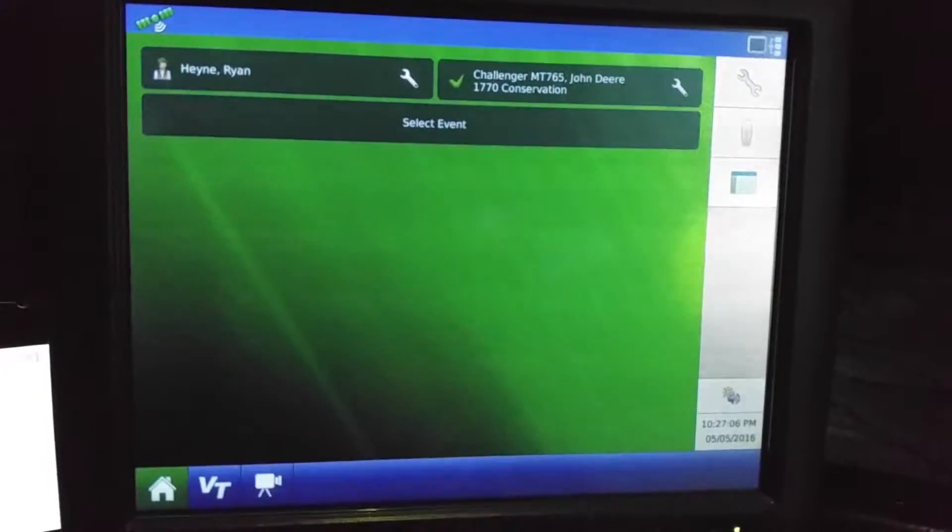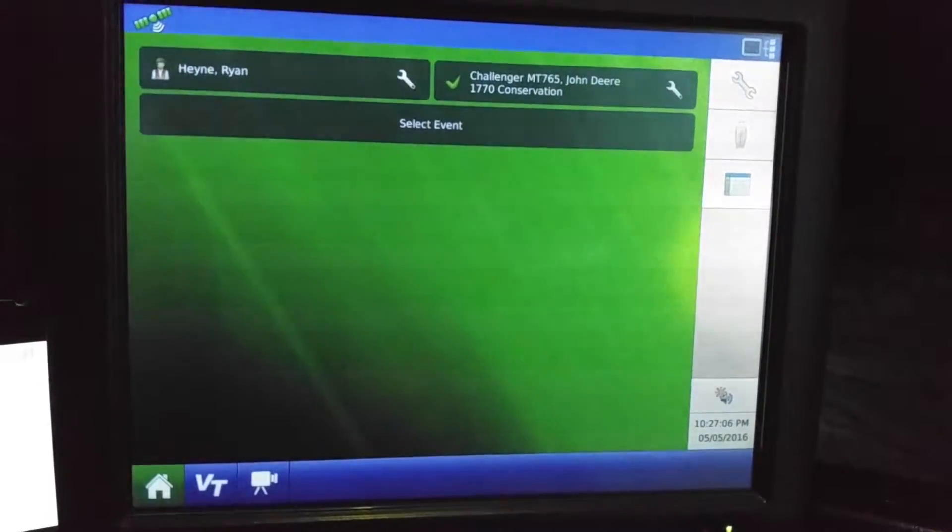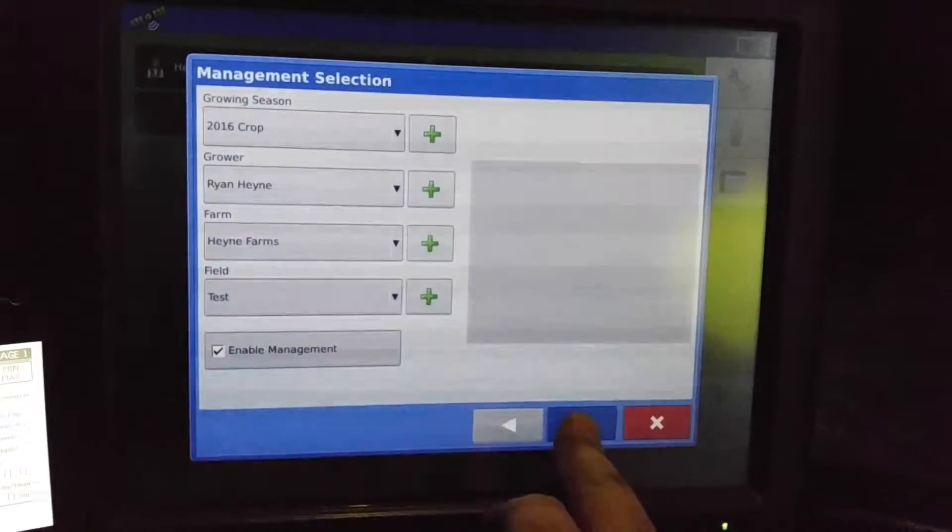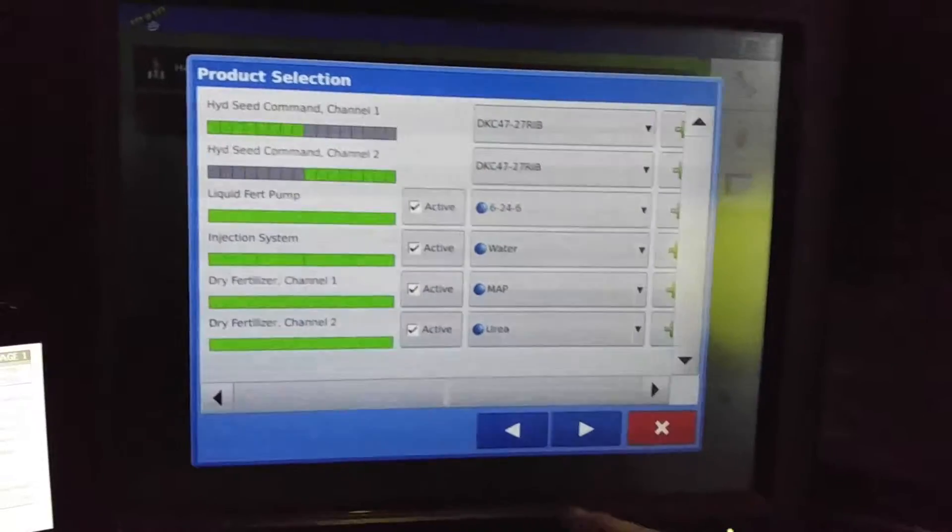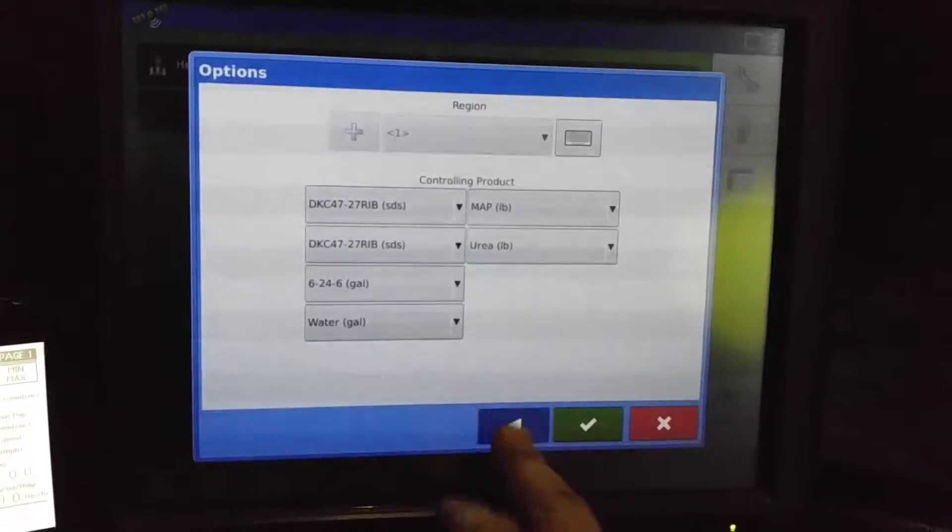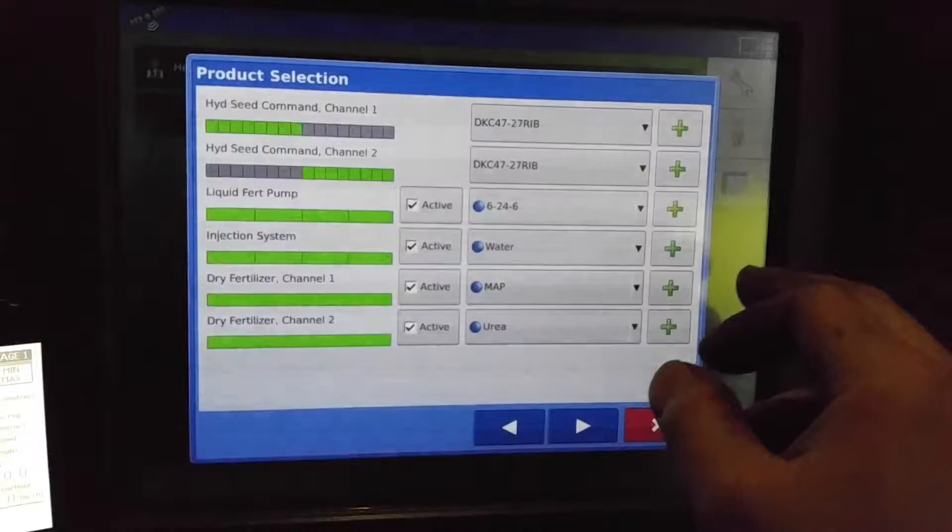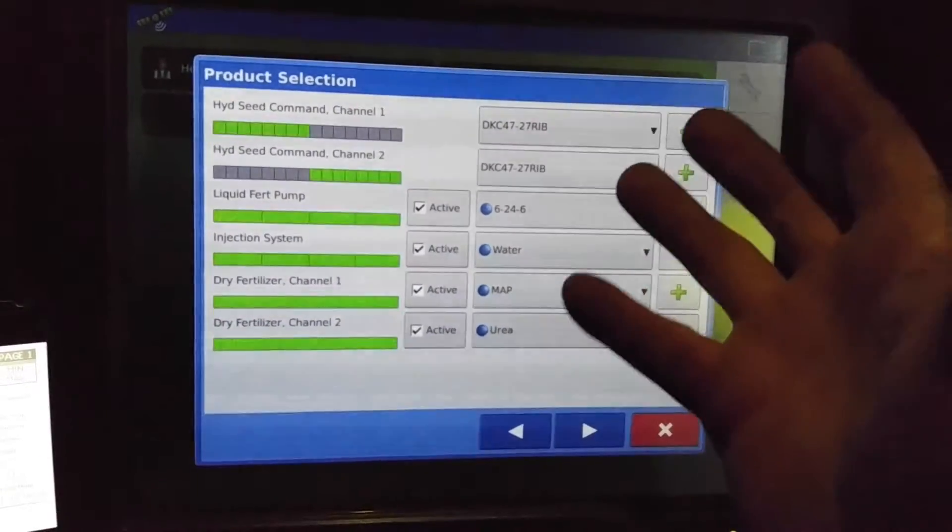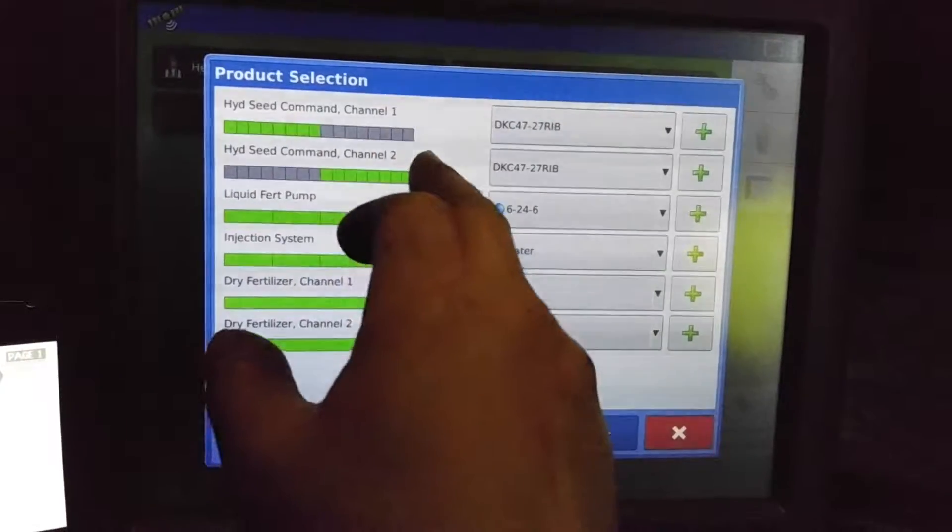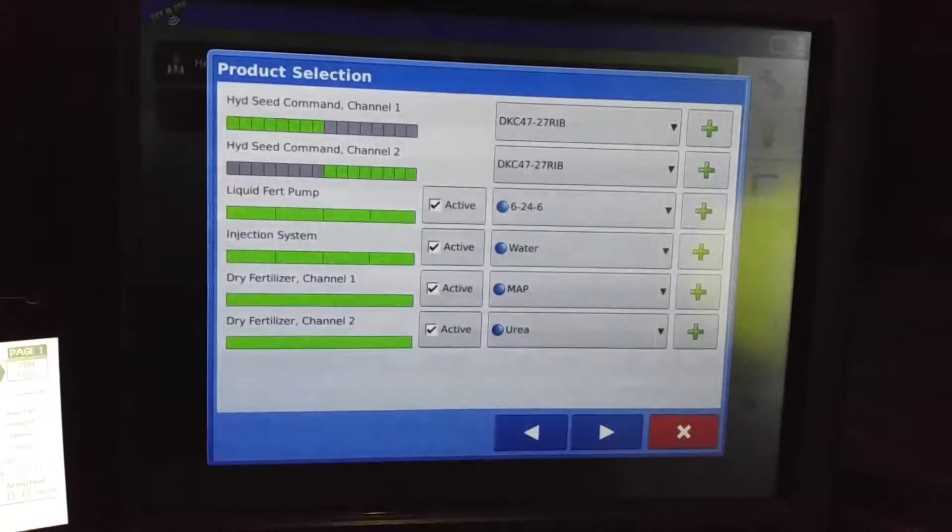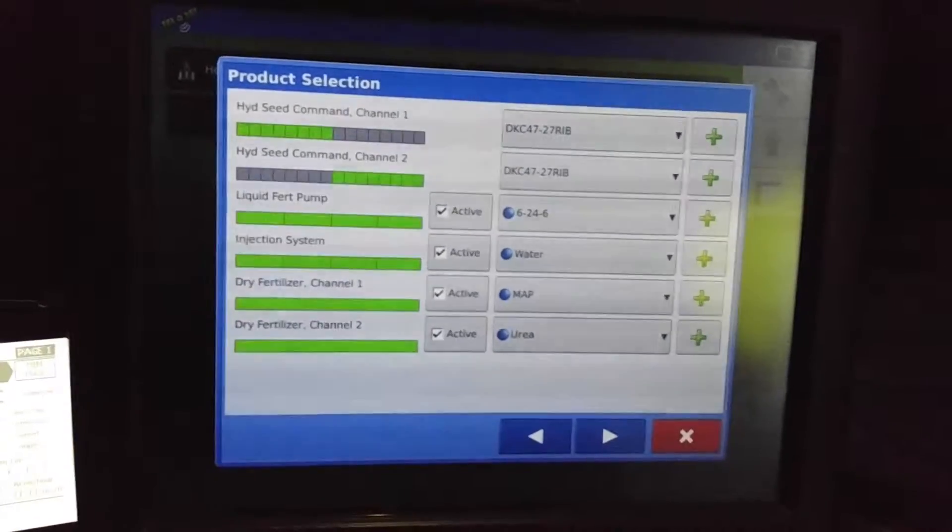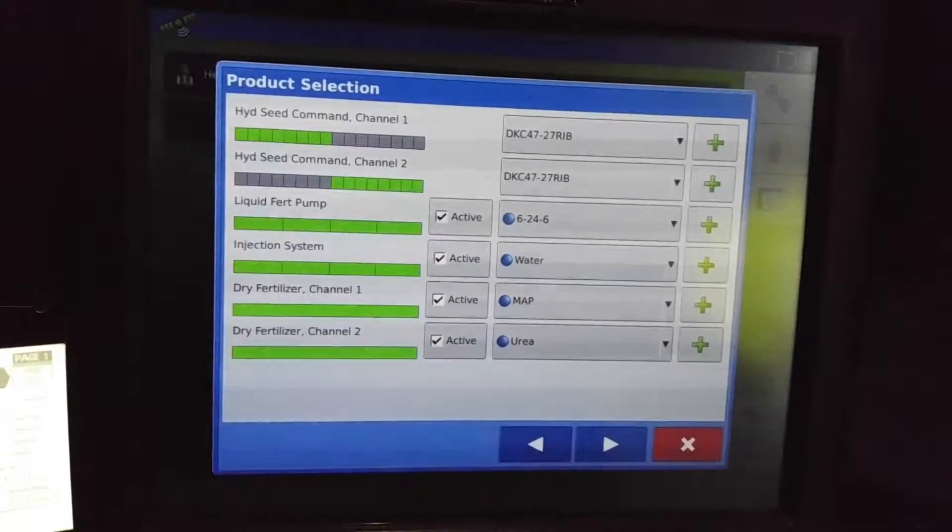And we'll select an event here. And we'll just do a test here real quick. And you can go down the list here and pick which variety we want to plant. And you'll notice it's set up for all, since there's two hydraulic drives on this planter. It's a 16 row, so each eight rows is being controlled independently.